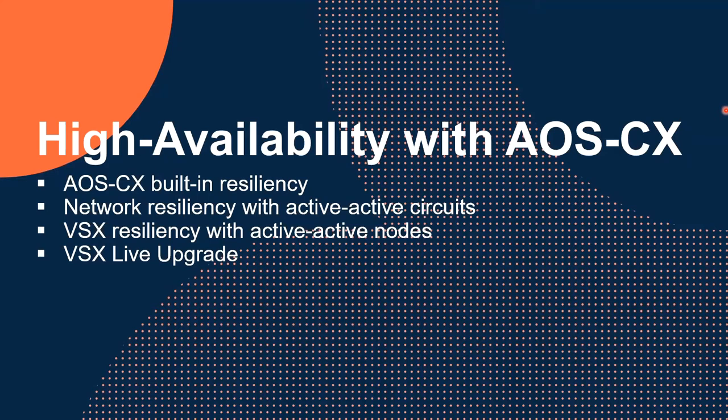So first things first, we're going to look at the CX built-in resiliency. Vincent, can you tell us about the built-in resiliency of the Aruba CX operating system?